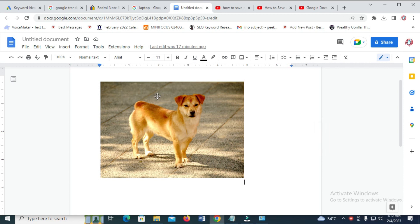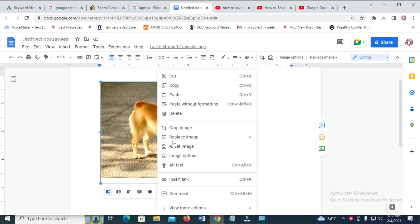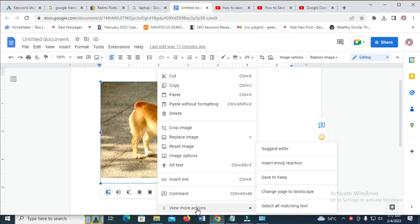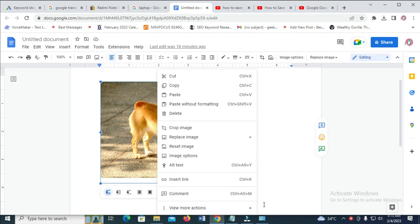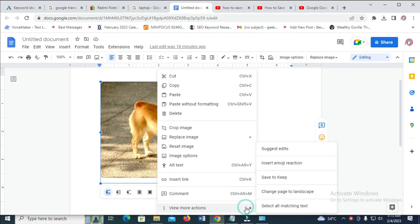The next thing for you to do is just right-click on the image, then click on View More Actions. So click on Save to Keep.